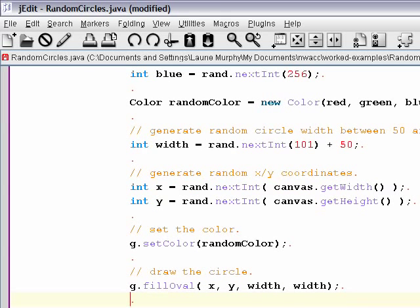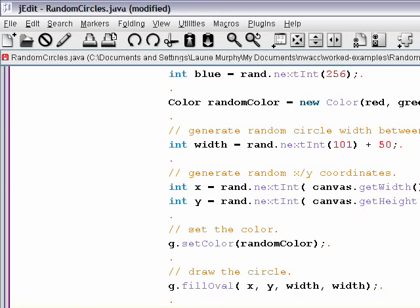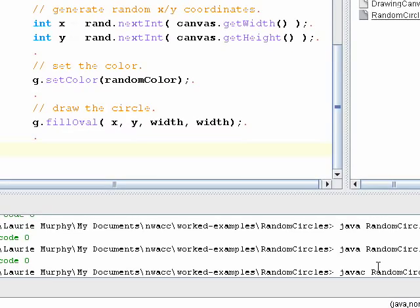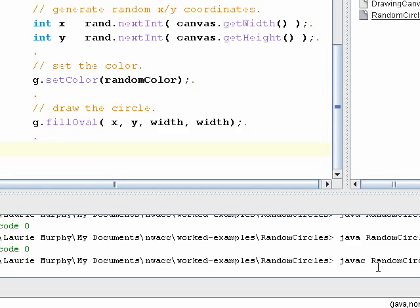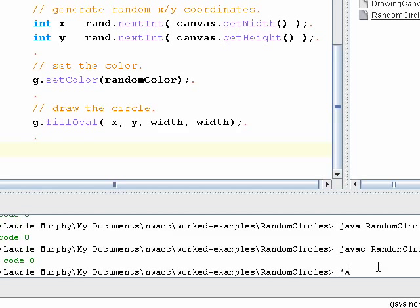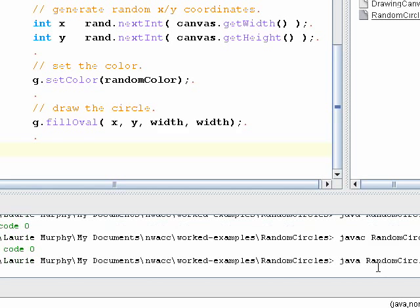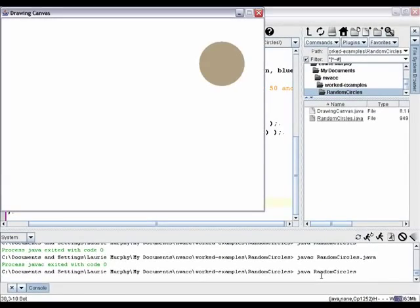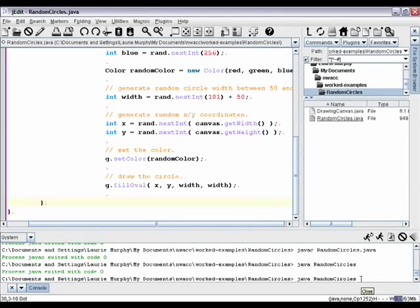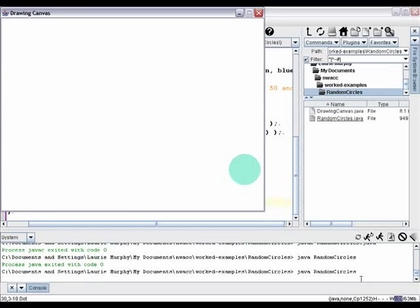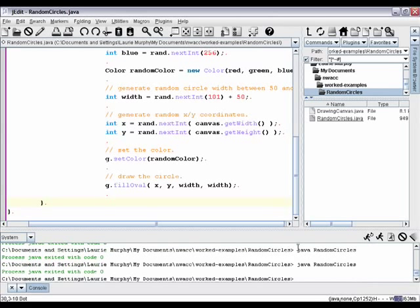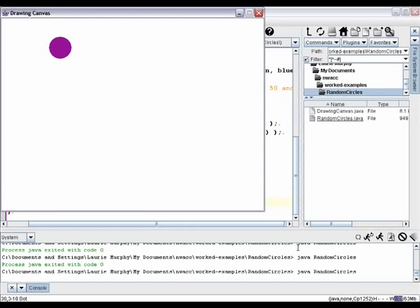I'm going to save this, compile and run it. No errors — great. Running the program, there's a grayish circle up in the corner. If I run it again, I've got a different colored circle in a different position and different size. And running it one more time, that one's smaller and in a different place. So we've confirmed a single random circle works each time.